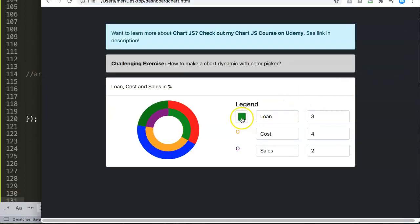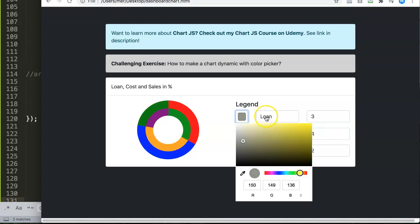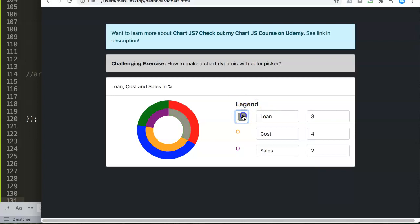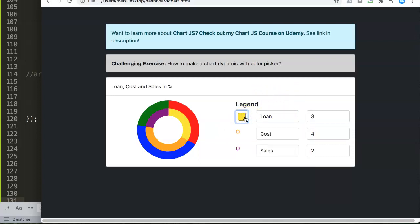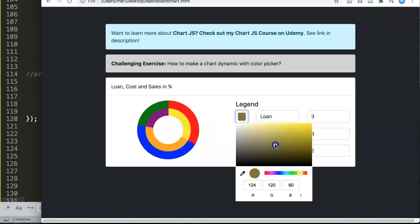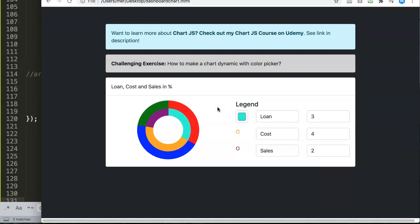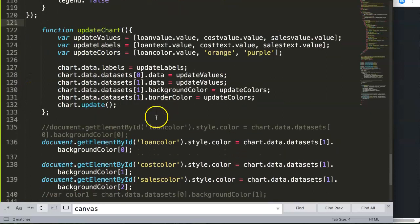After saving and refreshing, selecting a color initially gives an error — this may be an onkeyup or onchange timing issue. However, after selecting and pressing escape, the color updates correctly. The onchange event appears to be the best option here. All three datasets need this same treatment.